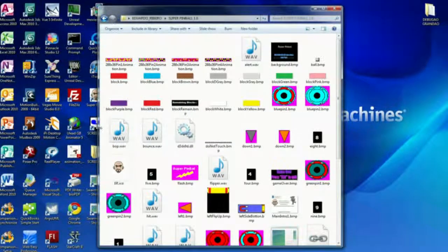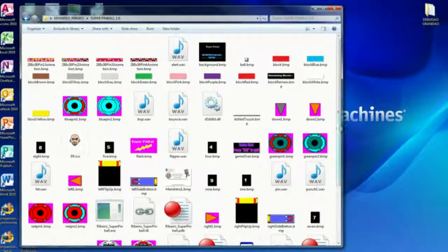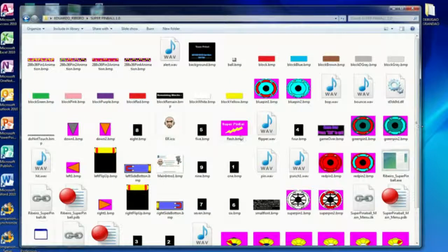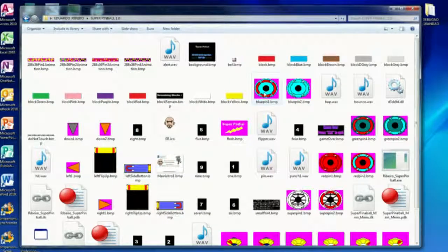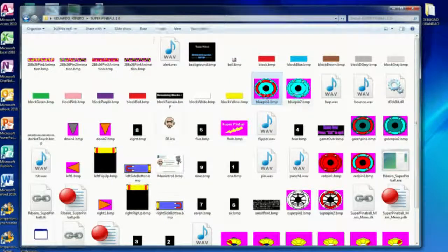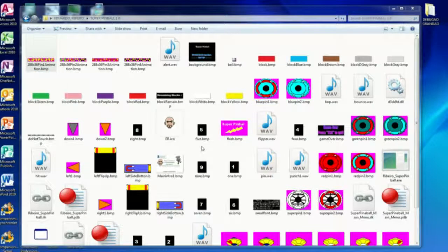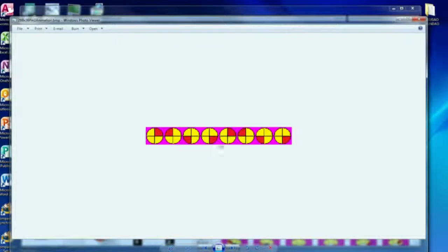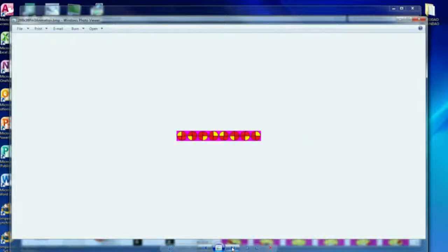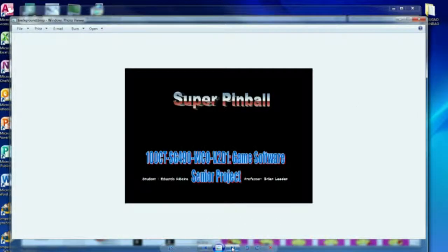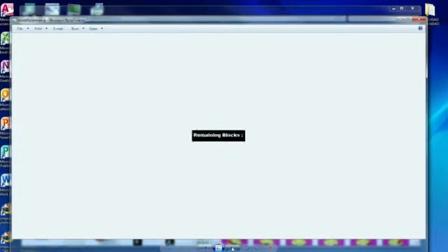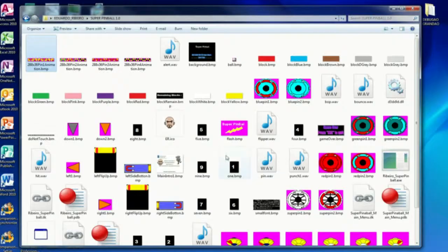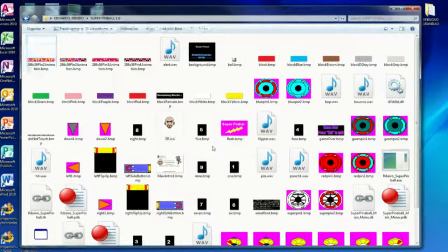This is all the sprites and the animations. This is the sprite sheet animation, which is animate, like the red would just circle around this dot here. And this is all of them here: the background, the ball, the bricks, the pins, everything here, the game over, the sprite. So everything is here.